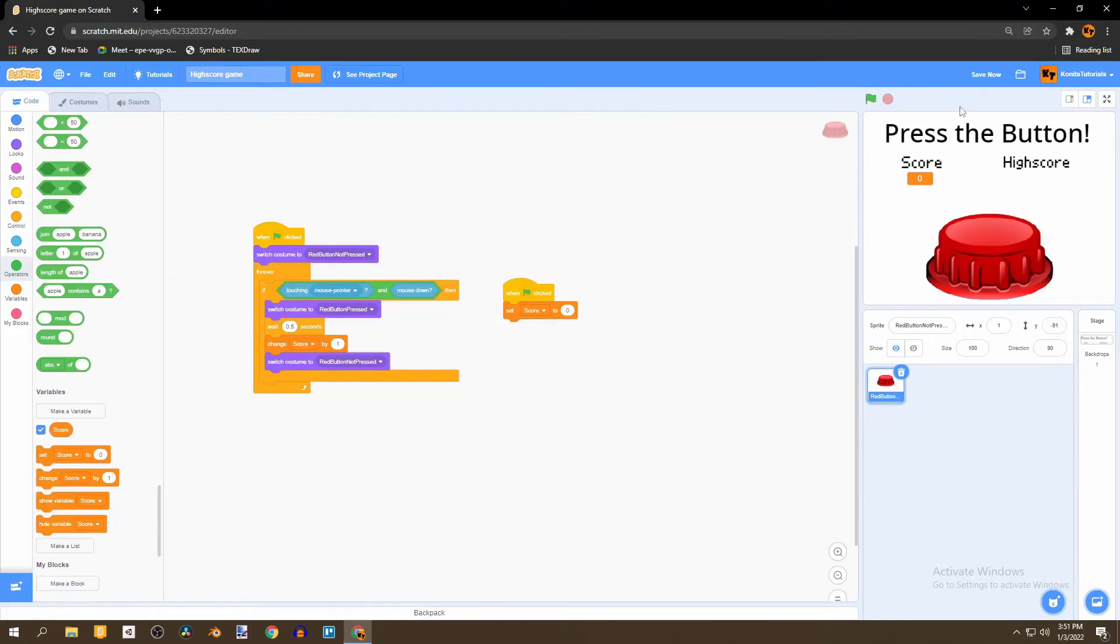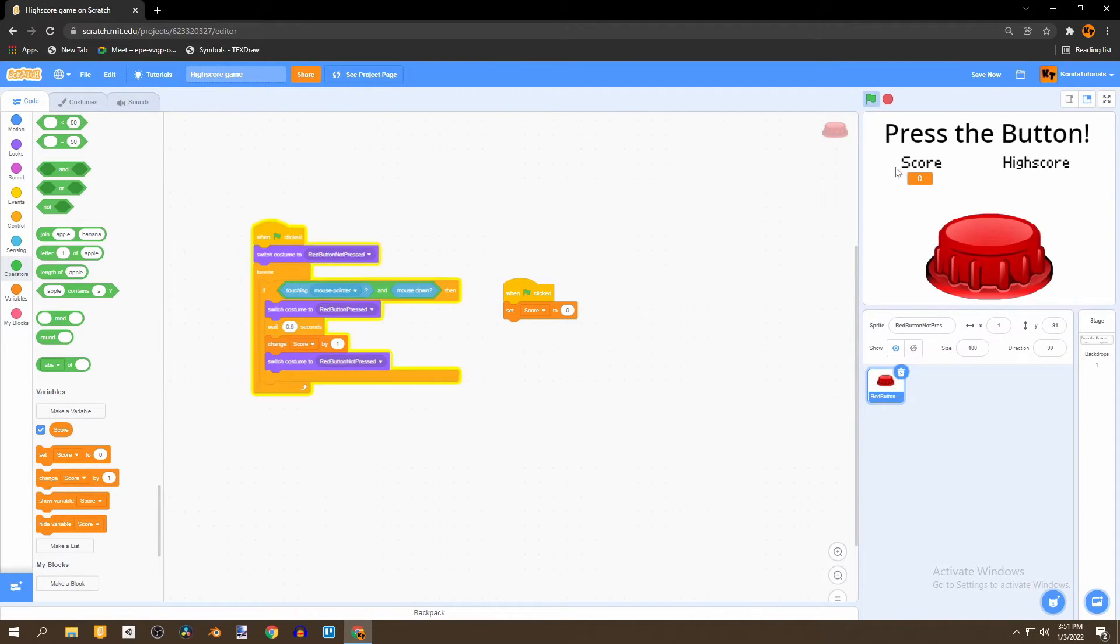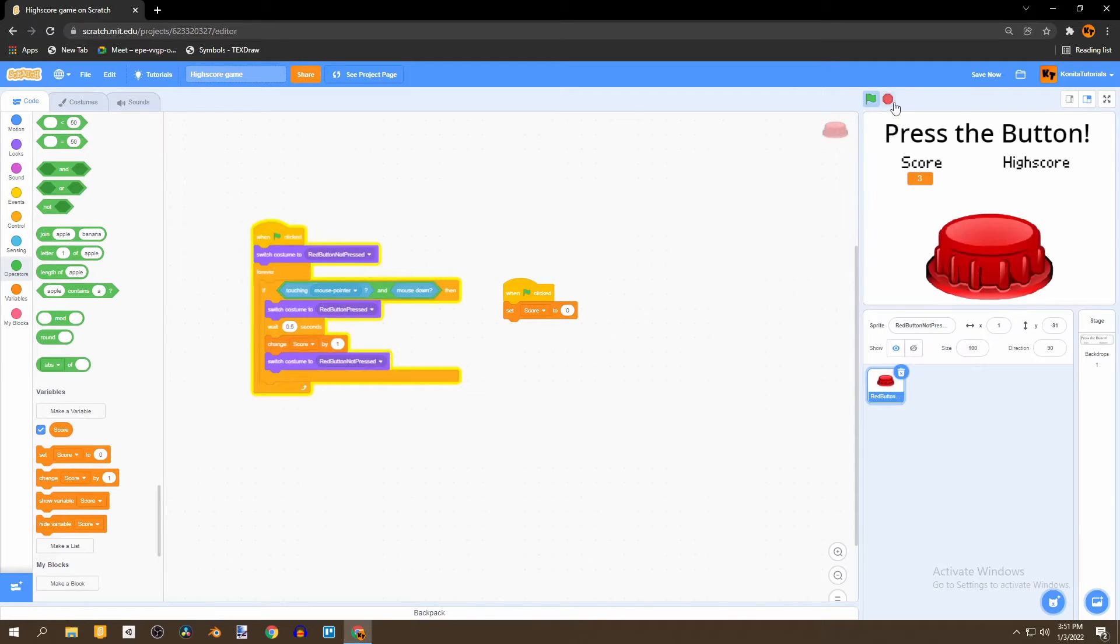To get started you should have a game that already has a score system in place. In this case if we press the button the score increases and the score resets at the beginning of the game when the flag is clicked.